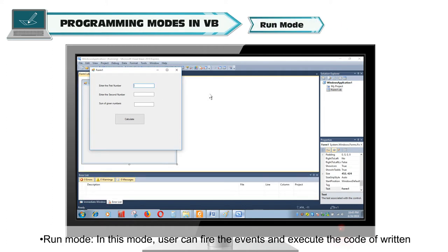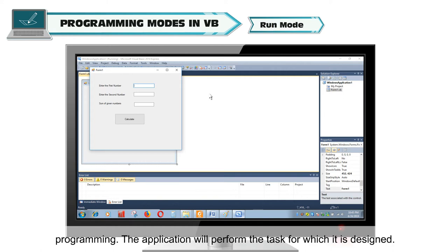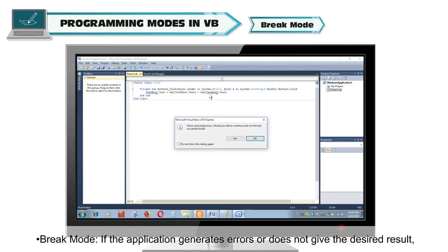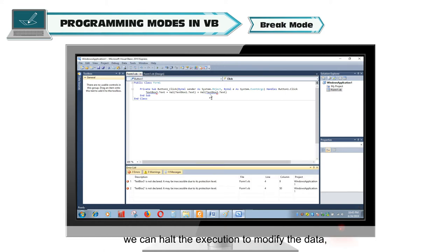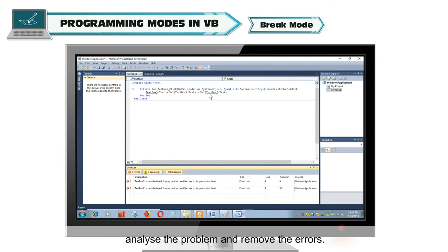Run Mode: In this mode, user can fire the events and execute the code of written programming. The application will perform the task for which it is designed. Break Mode: If the application generates errors or does not give the desired result, we can halt the execution to modify the data, analyze the problem, and remove the errors.